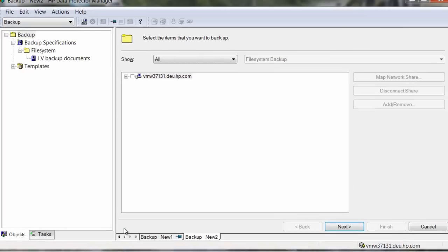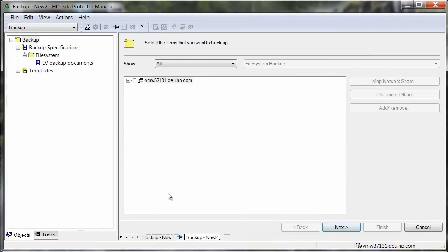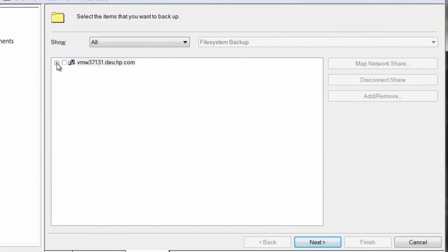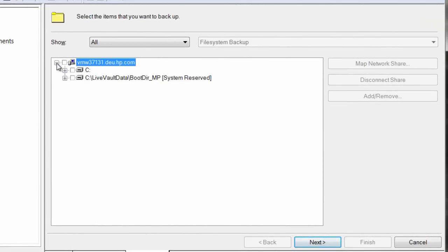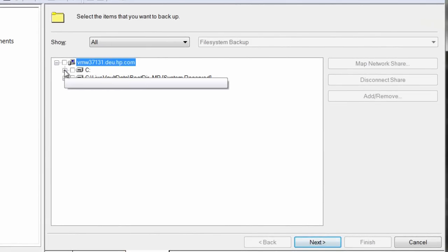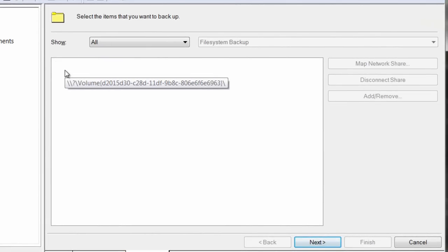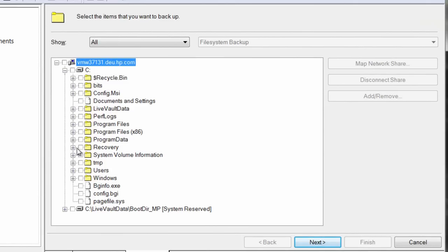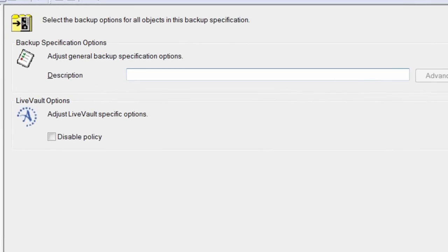Incidentally, LiveAlt is Autonomy's flagship cloud-based data protection service for servers. Then we must define the data which we'd like to protect on this server. As we browse our file system, let's select Documents and Settings. Perhaps this relates to critical data that we'd like to protect in our remote data center.